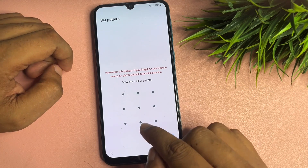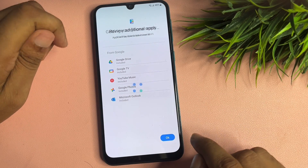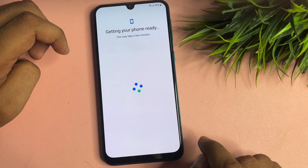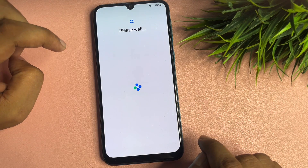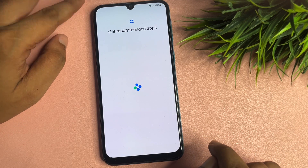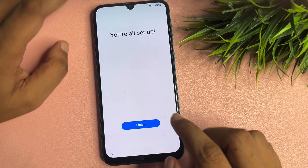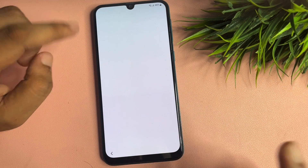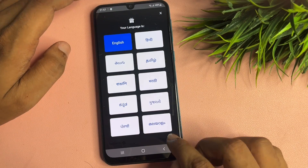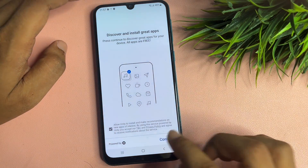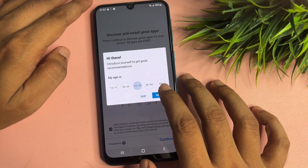Tap Skip, then Accept. If you want to set a new PIN, pattern, or password, you can do so from this page. I will go with a new pattern lock — tap Next, then OK. Skip the next page, and you will get a pop-up saying 'All set up.' Tap Finish.